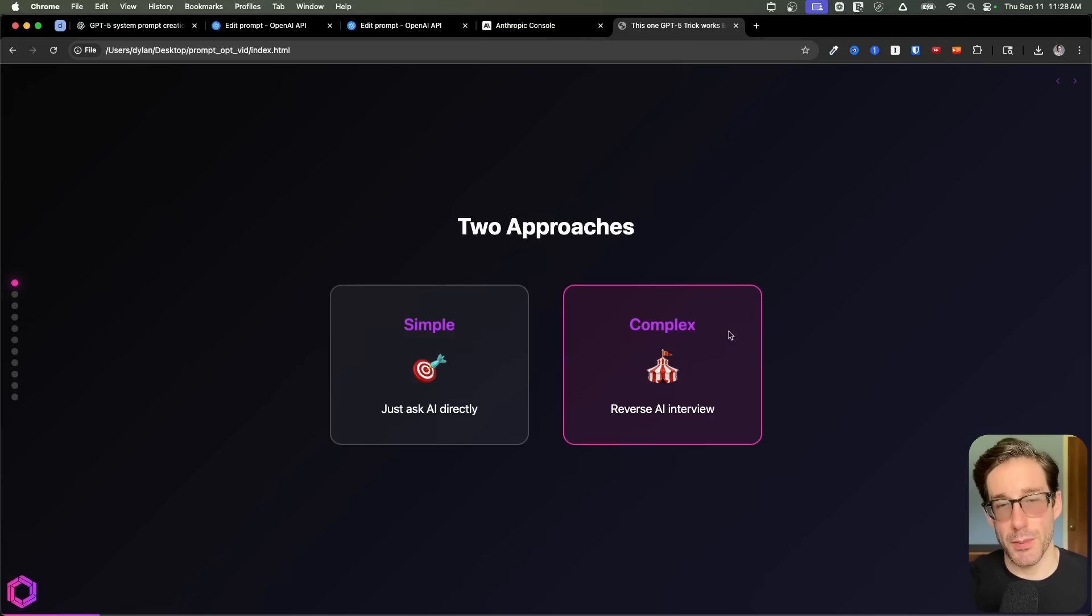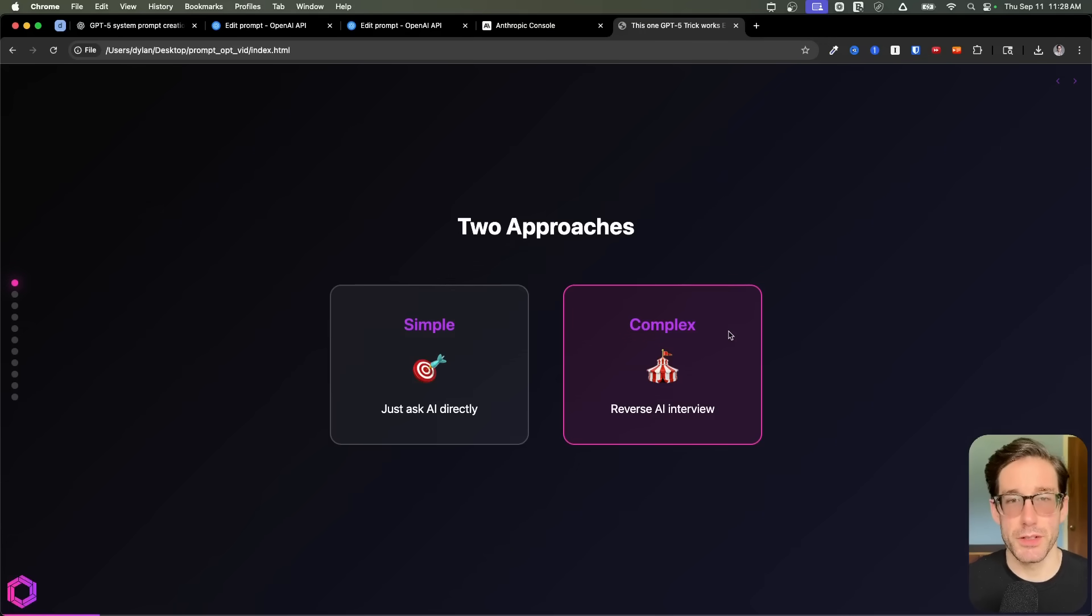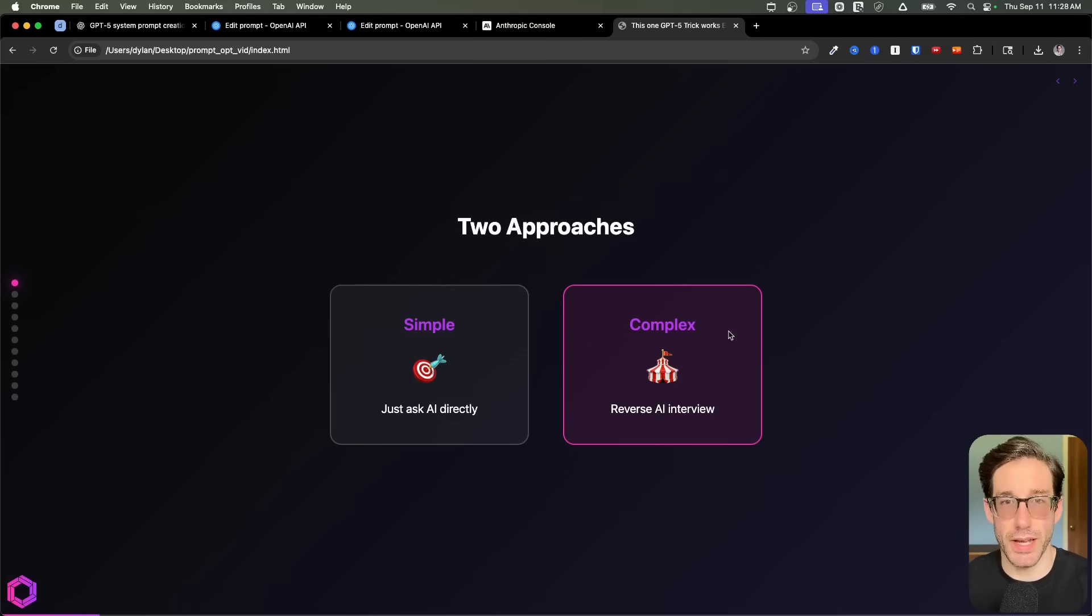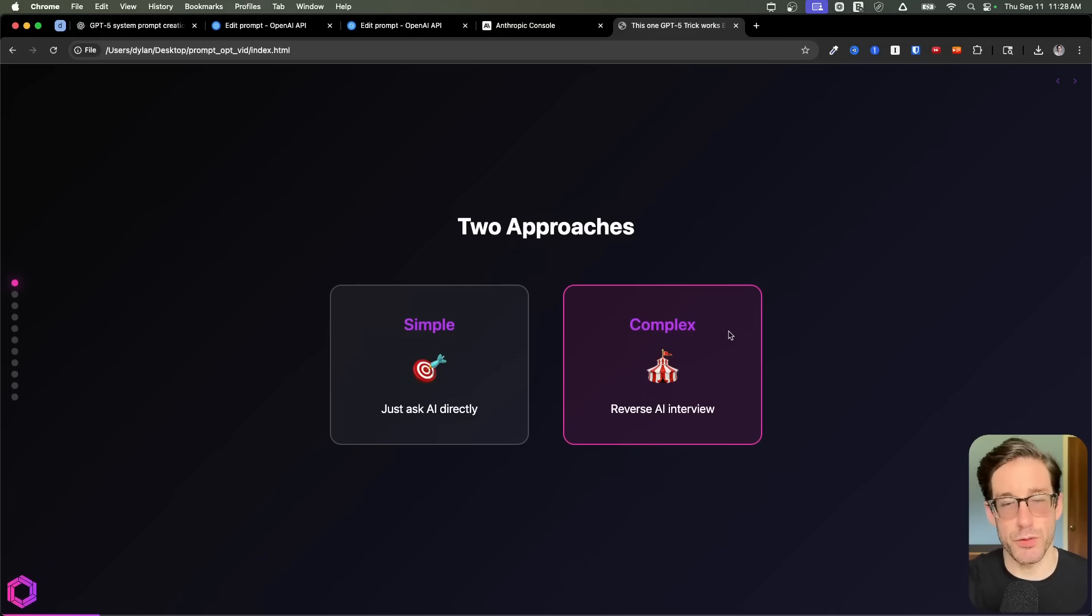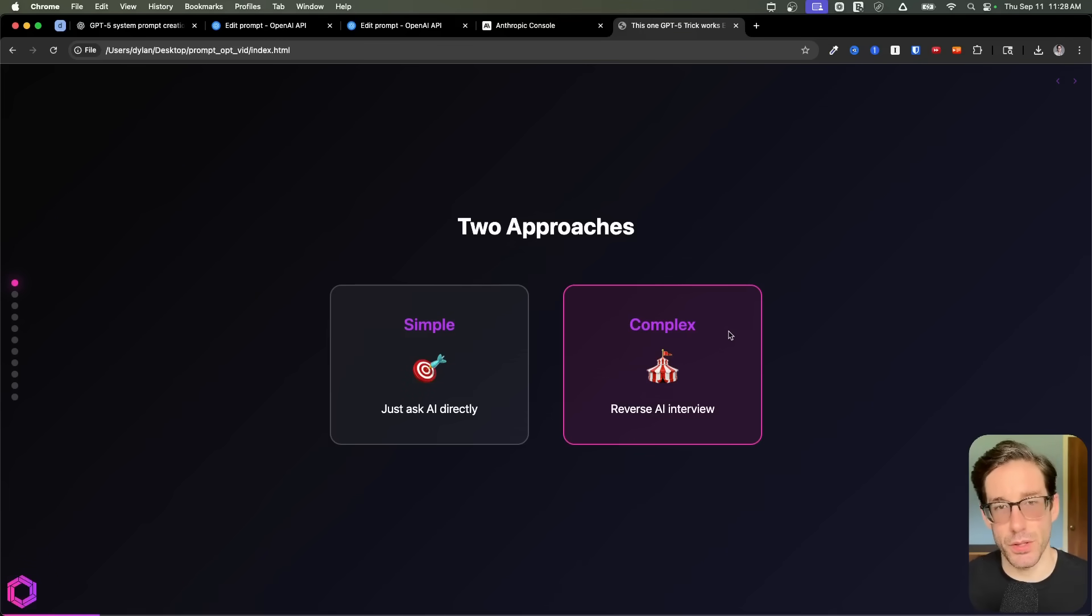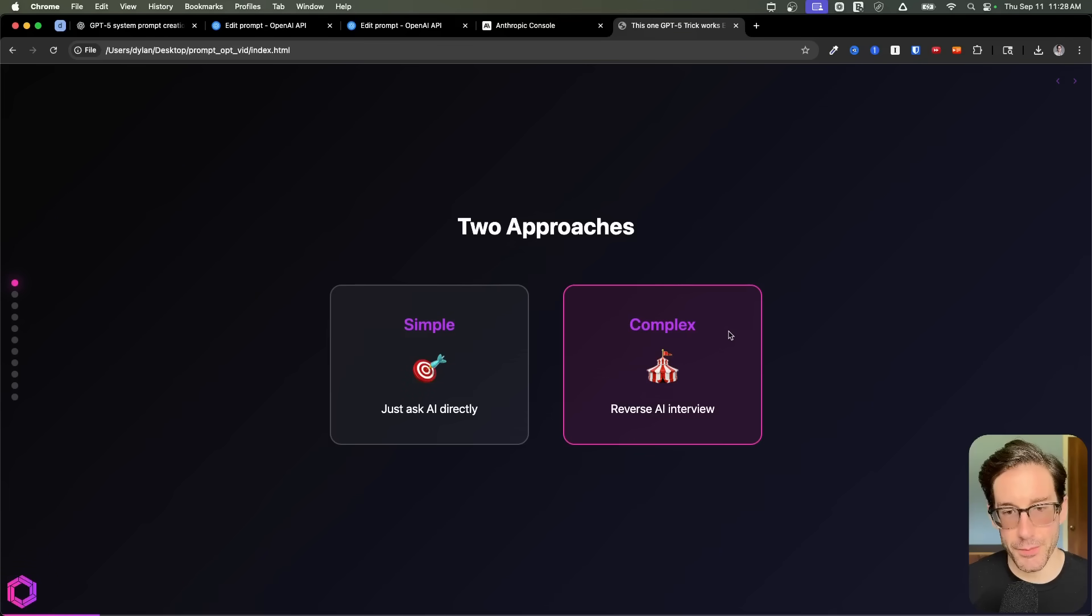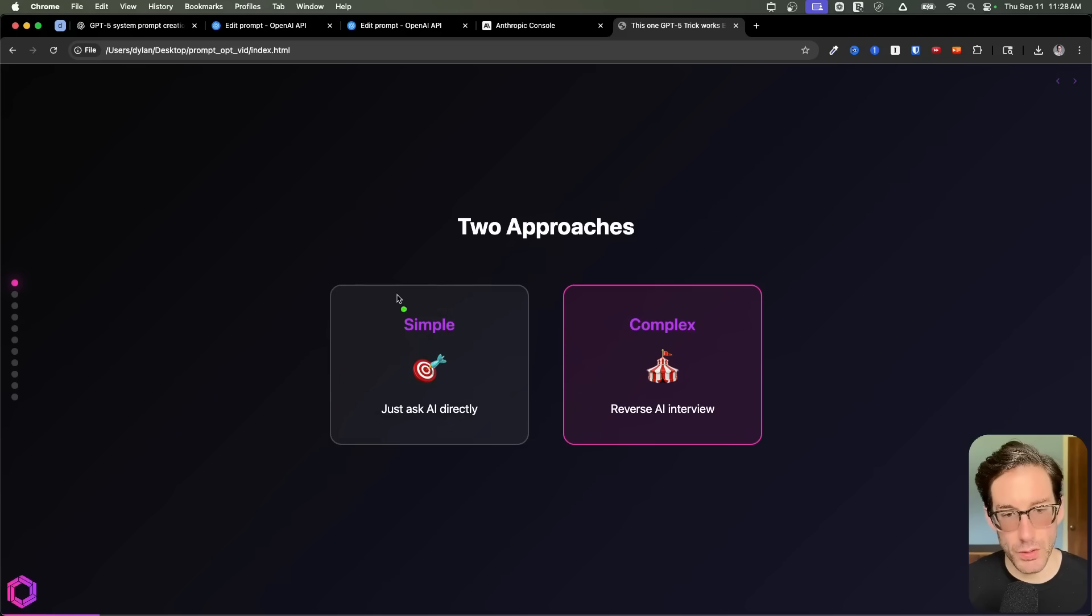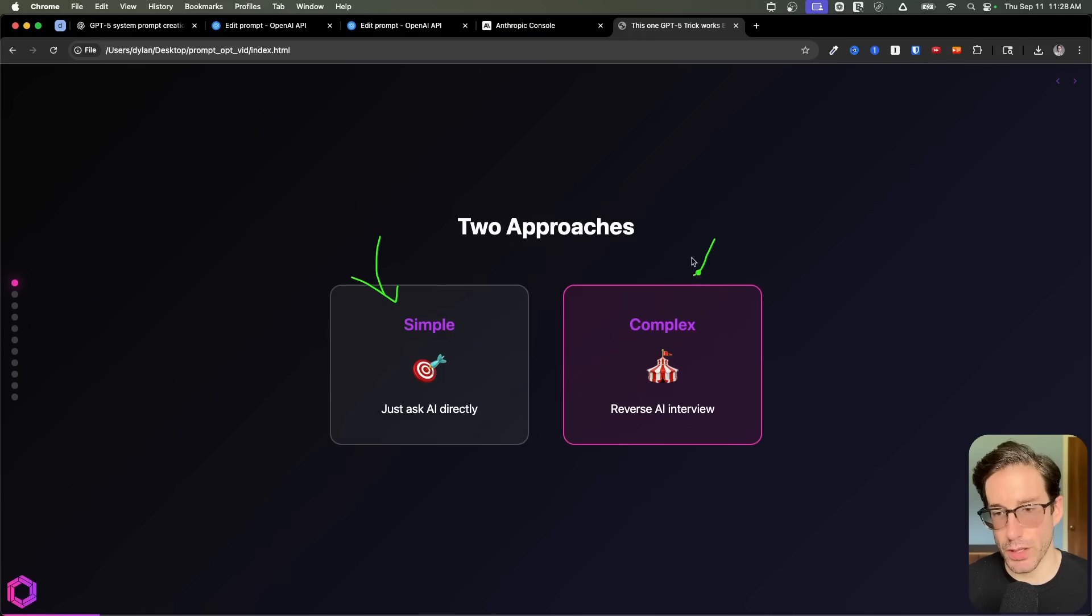There are three different approaches I'm going to show you of how you can improve your prompts. Two are directly related to talking to AI, and one is dedicated to a tool that automatically improves your prompts. With AI, there are two tactics I like to use: one is a simple method, and the other is a more complex method.